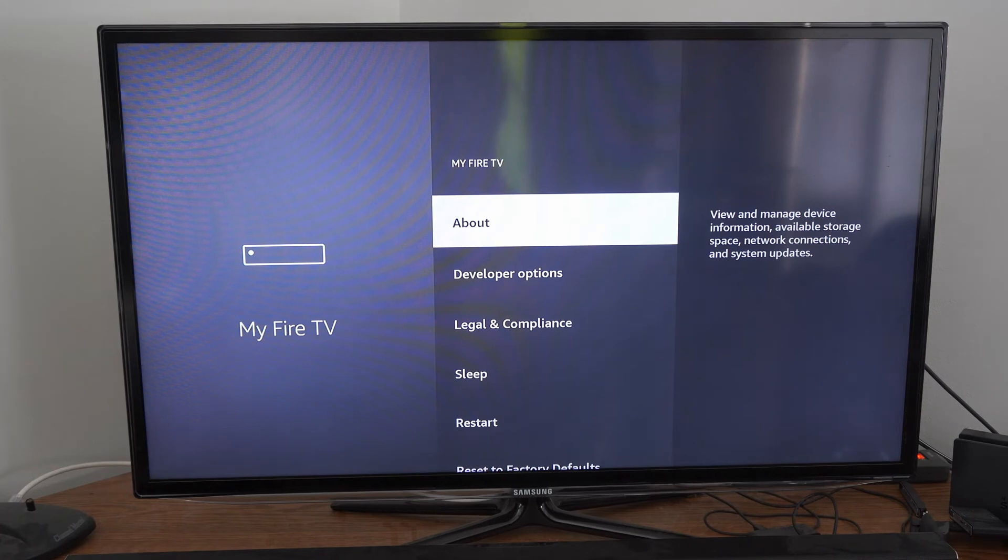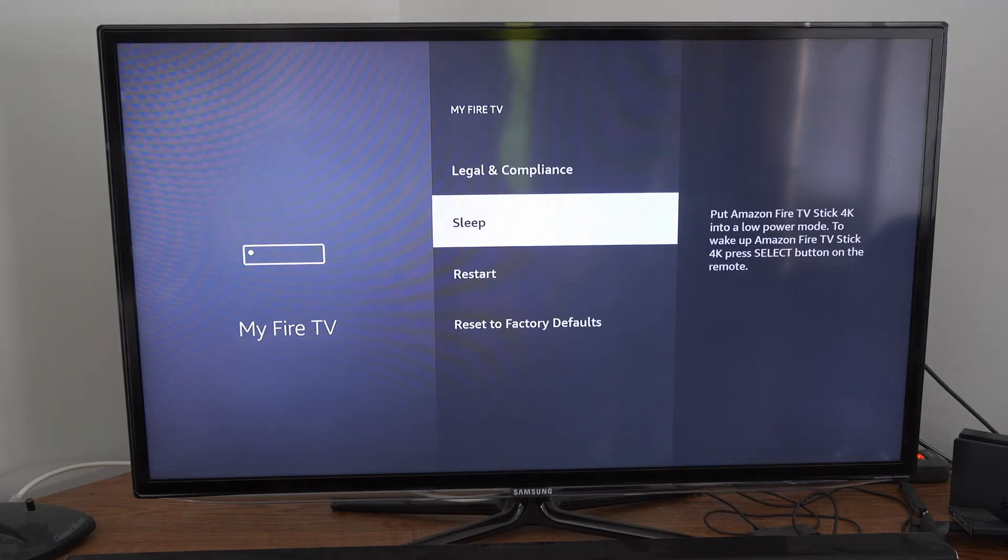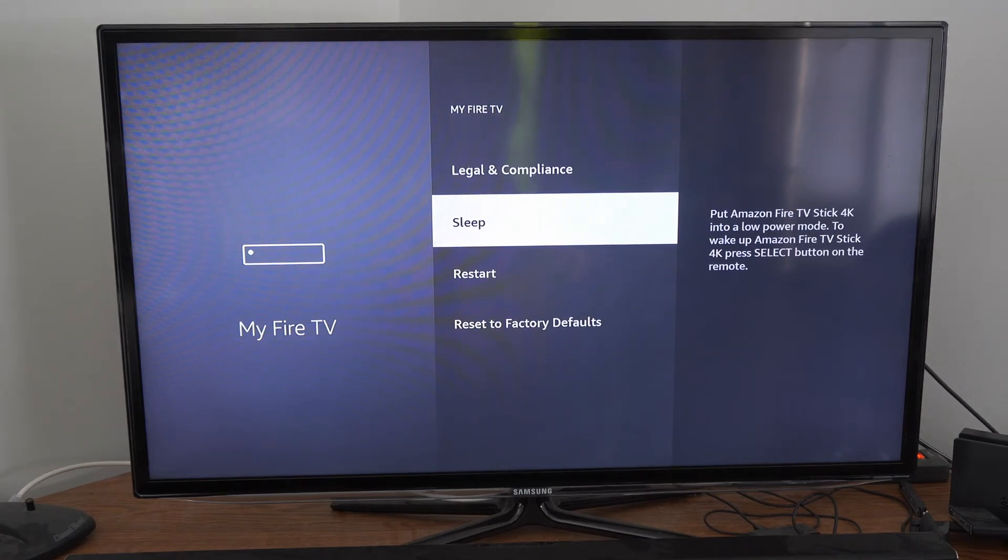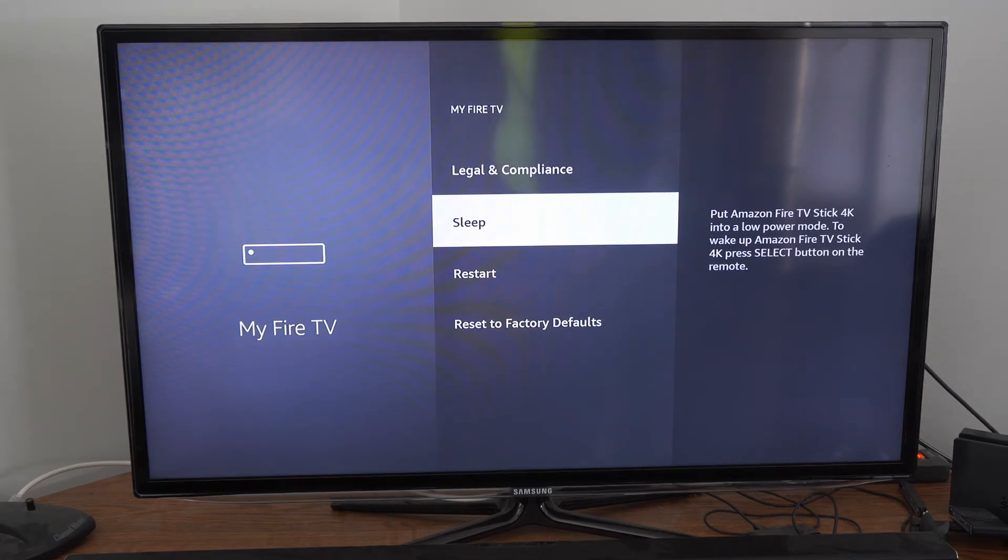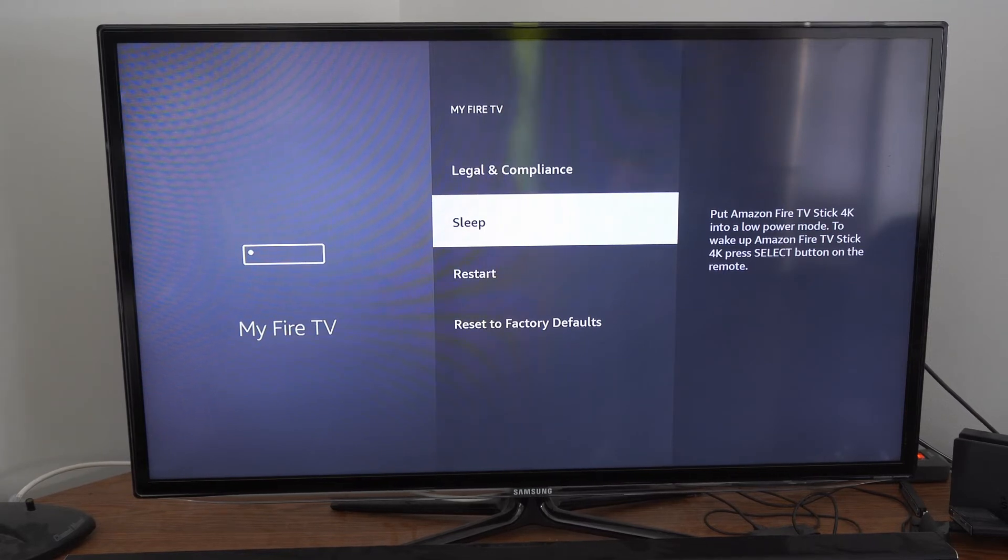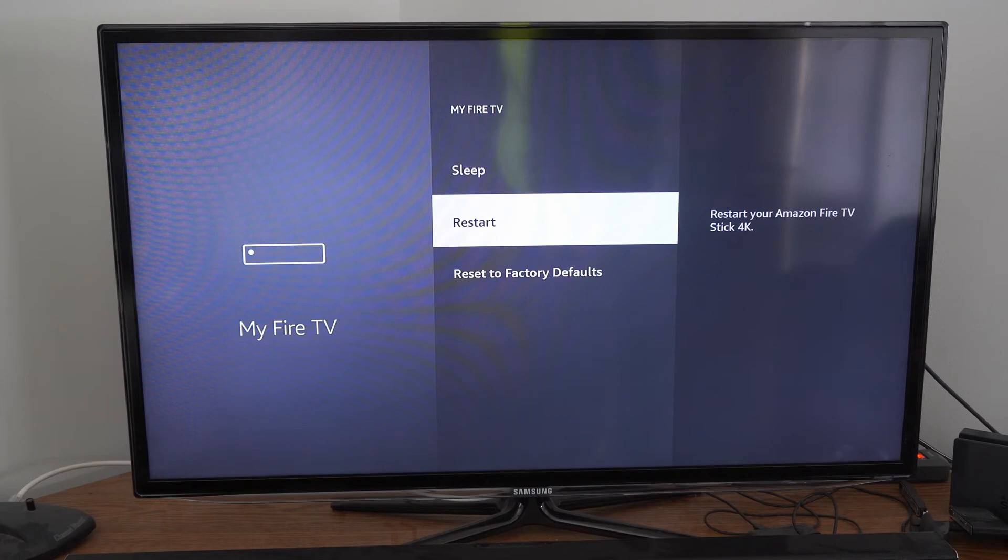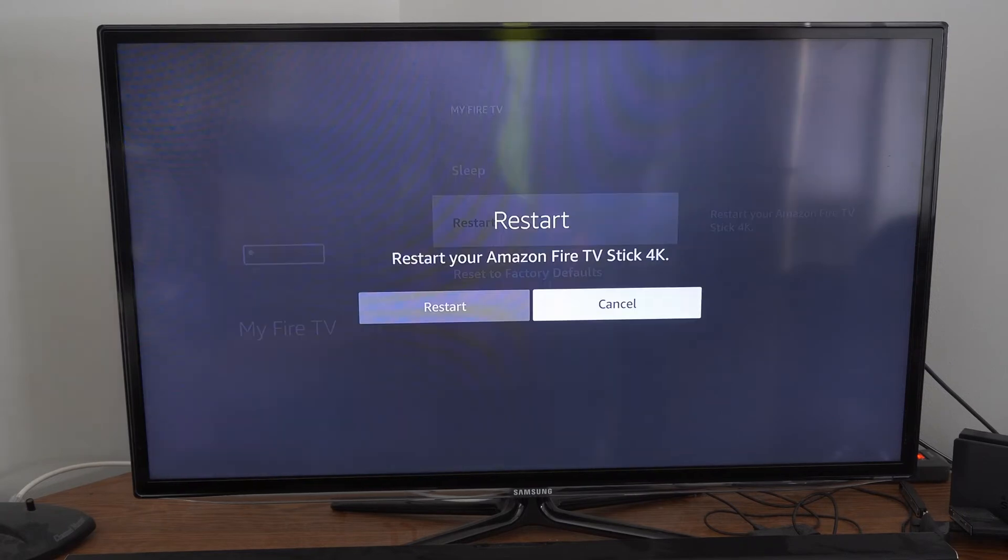Select this and scroll on down and we'll have the option to put our Amazon Fire Stick to sleep, which is a low power mode. And then right underneath is restart. So let's select this.